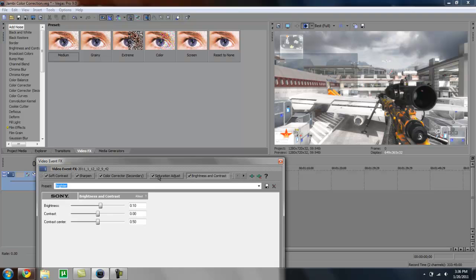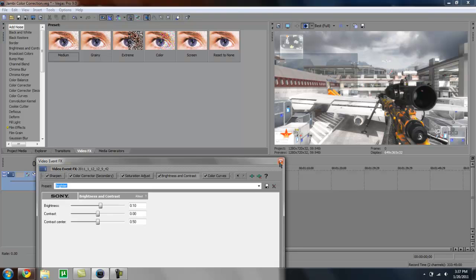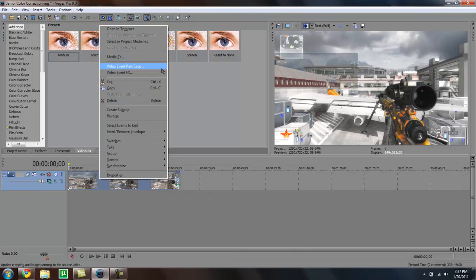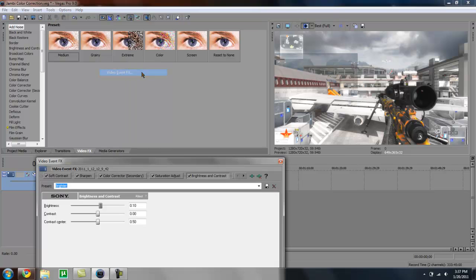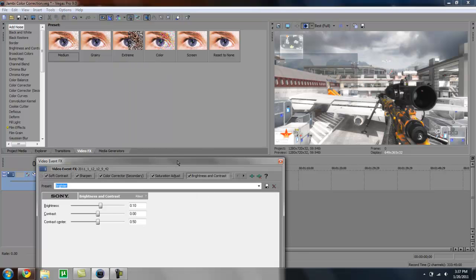He used soft contrast, sharpen, color corrector, saturation adjust, brightness and contrast, and color curve. So that's what I used, and I managed to get something looking a lot like his color correction.